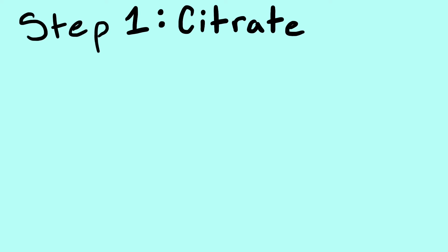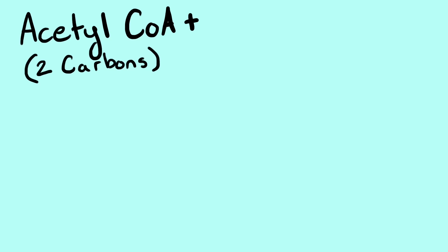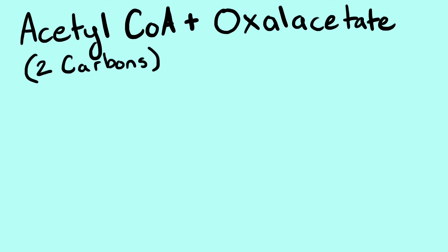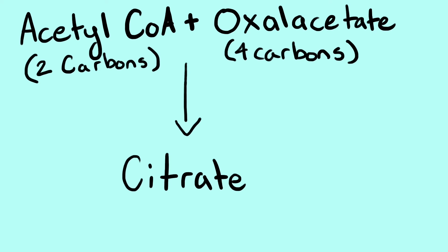Step 1. Citrate. Acetyl CoA, 2 carbons, joins with oxaloacetate, 4 carbons, to form citrate. In the end, we're left with 6 carbons as citrate.